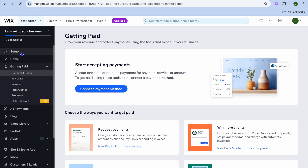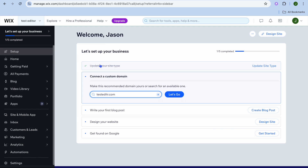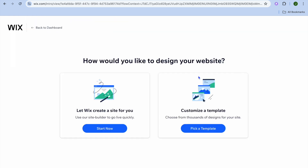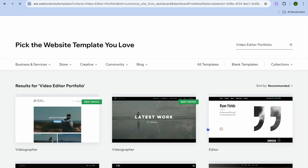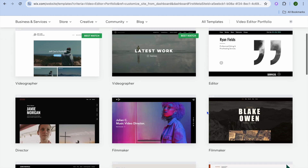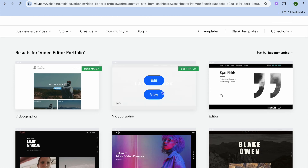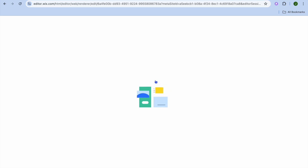Once finished, tap on 'Set Up' in the top left-hand corner, then tap on 'Design Site' in the top right-hand corner. You'll be redirected to a new page — tap on 'Pick a Template.' You'll then see the numerous templates Wix provides. Select one and tap 'Edit,' then give it a few seconds while Wix sets up your website in the background.